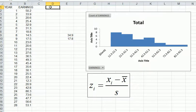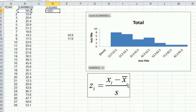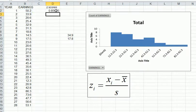Now we create a new column called 'z scores.' Following the z-score equation, each row (year) will get the z-score for its observation. The formula is: equals, open bracket, click the observation — here it's 50.2 — minus x-bar, which is 34.9, close bracket, then divide by the standard deviation, 17.8. That gives a z-score of 0.859 for the observation 50.2.